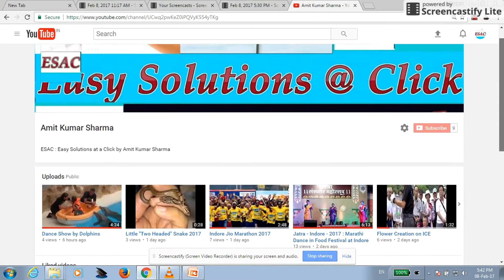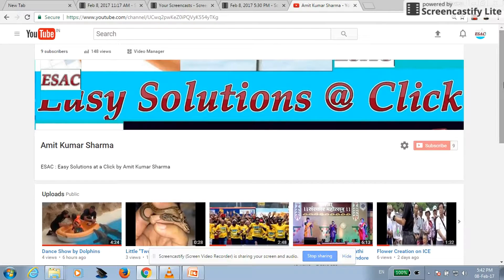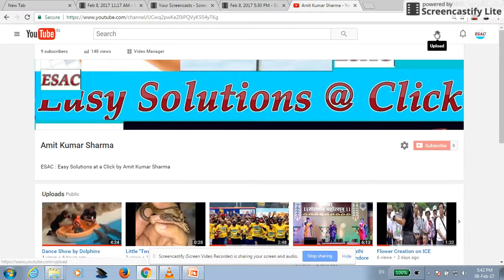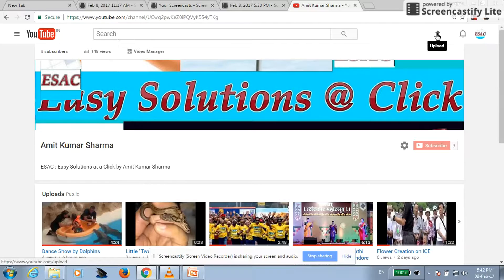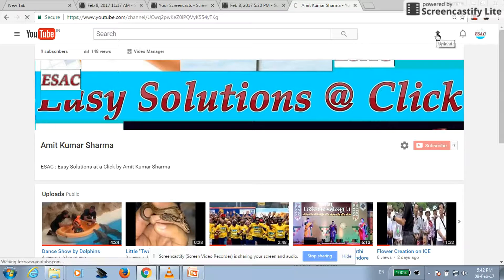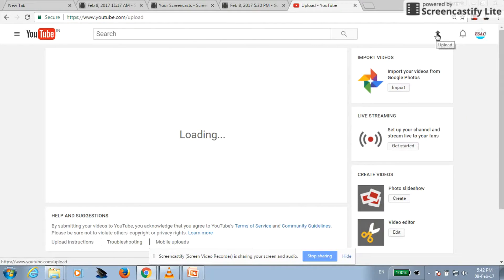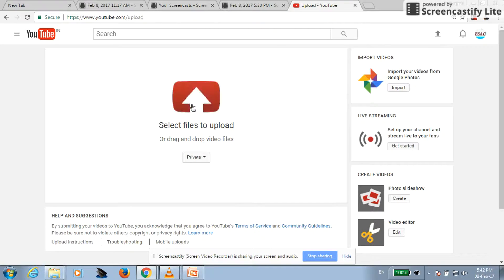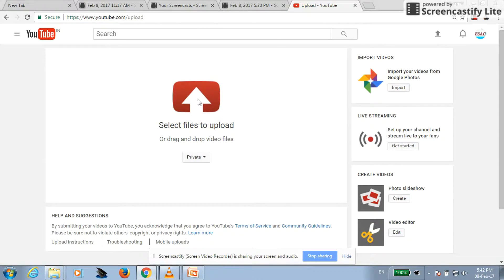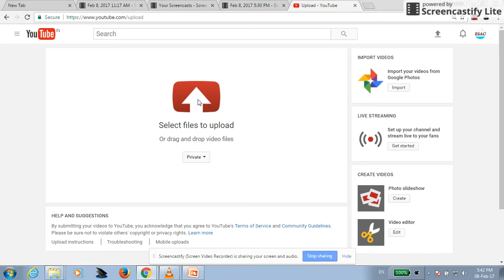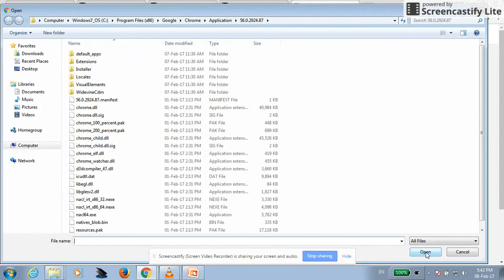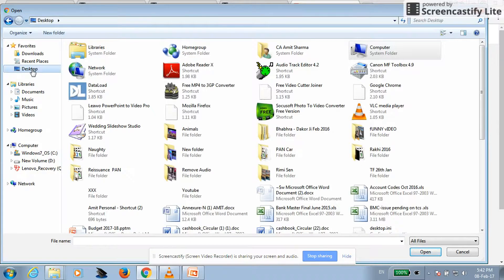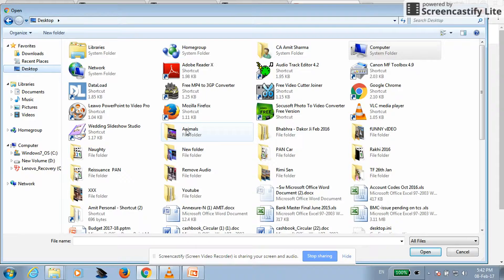So let's come back to the point, how to remove audio from video. Just go here and upload the video first. I will keep it as a private and I will select the video over here.